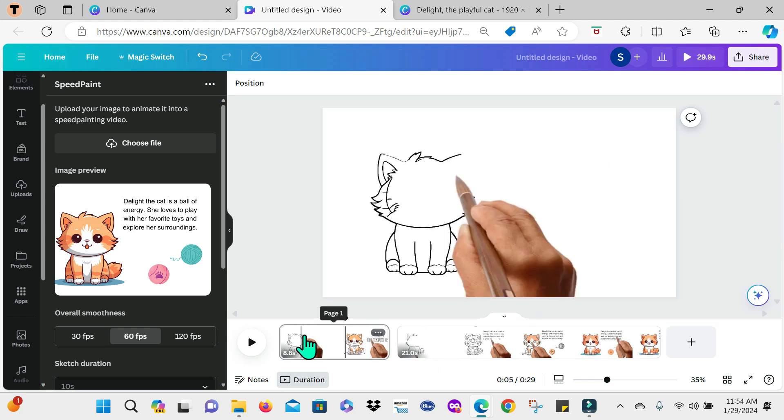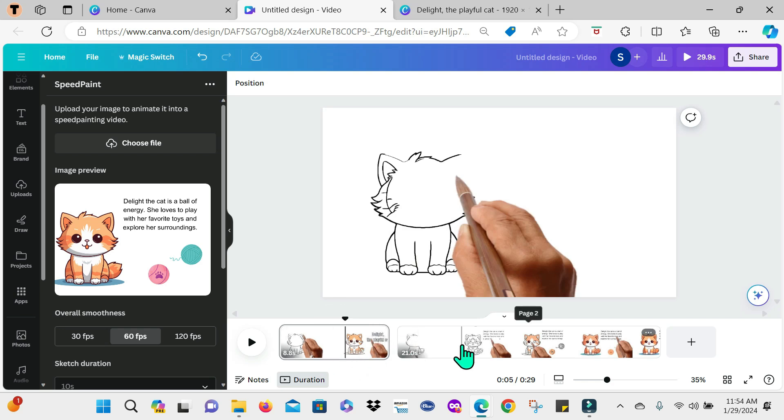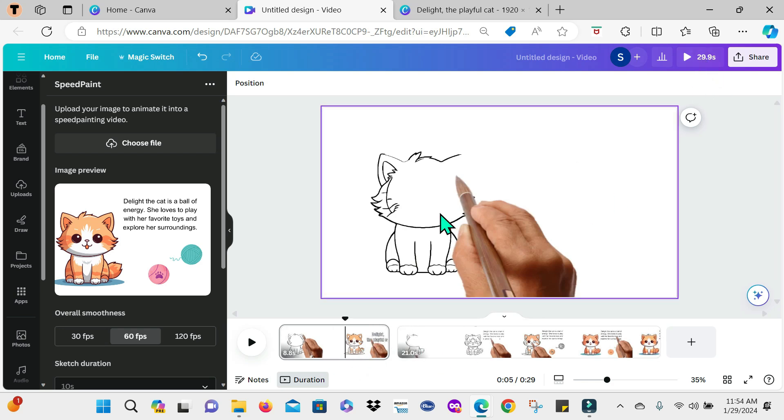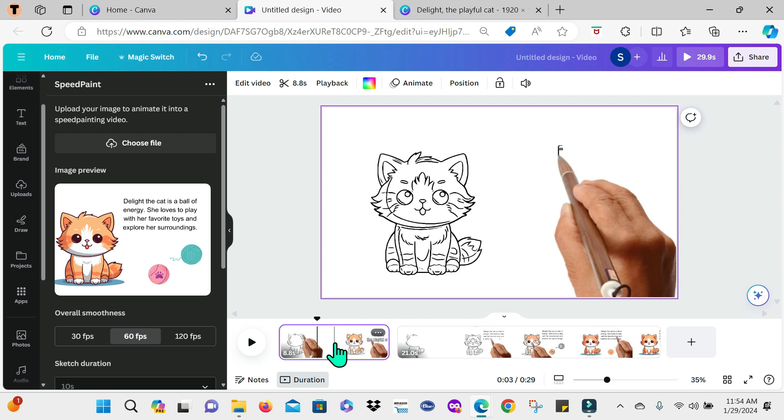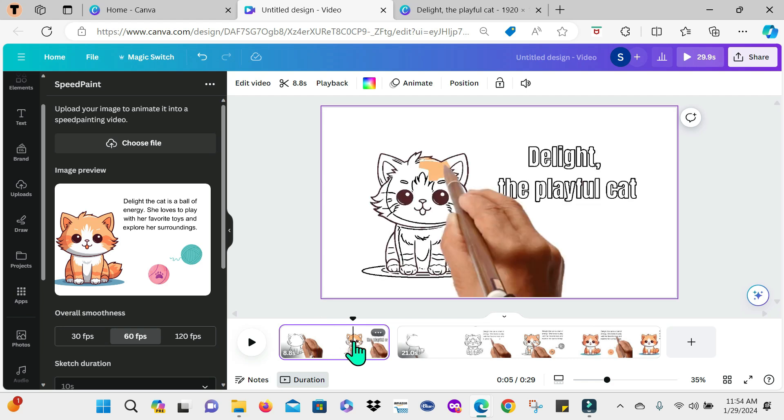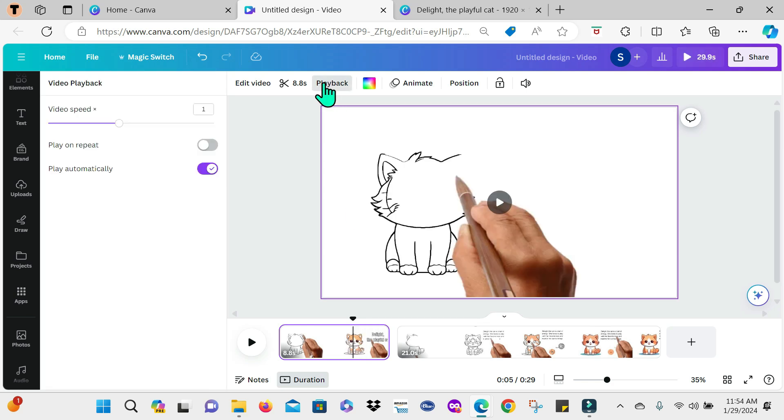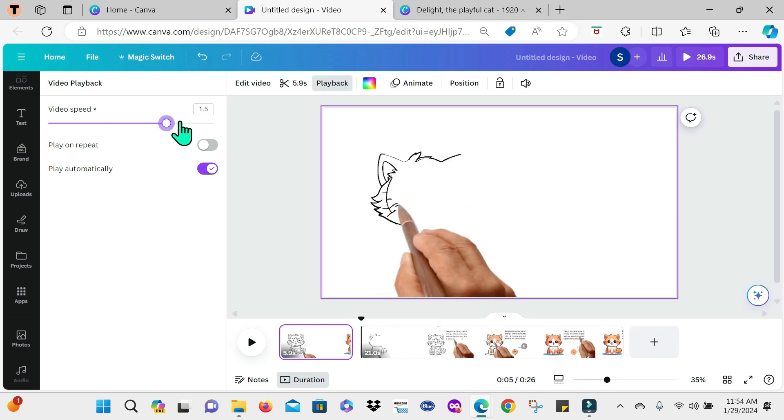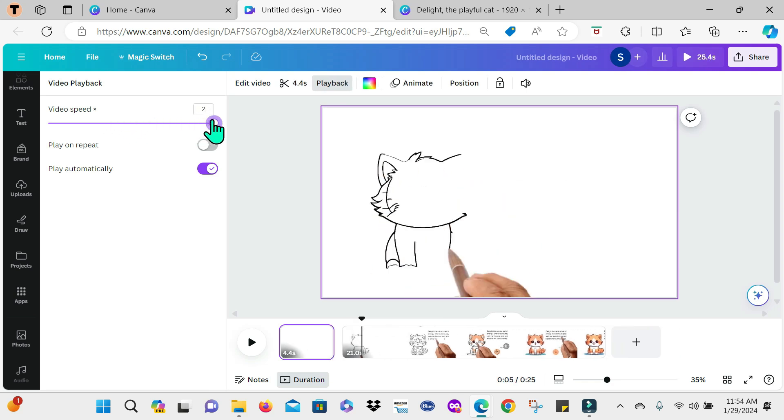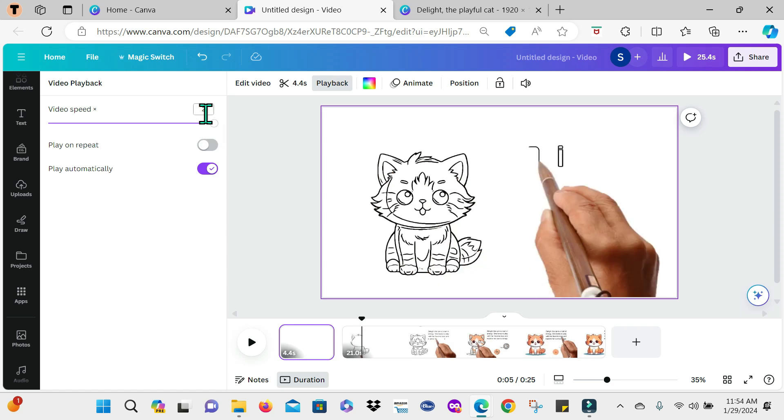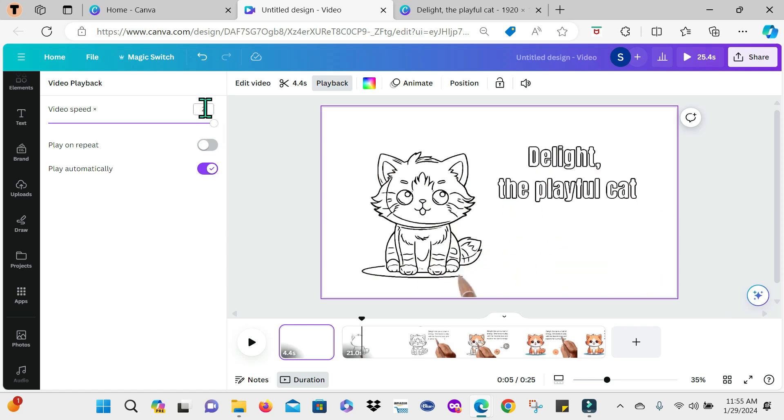Now guys, taking a look at the time that we have here, the entire video will be 29.9 seconds. Now to make it less than 29.9 seconds, I'm going to select each slide and do some changes. So I'm selecting the first slide here or the first page. And I'm going here to where it says playback. And I'm going to increase the video speed. So I'm increasing it to two. So we can see that the animation is happening way faster.